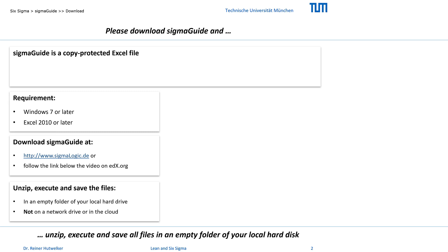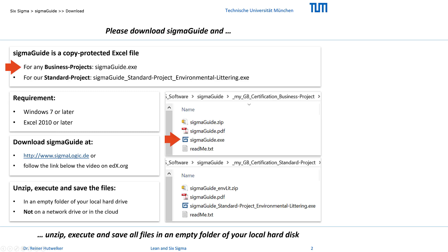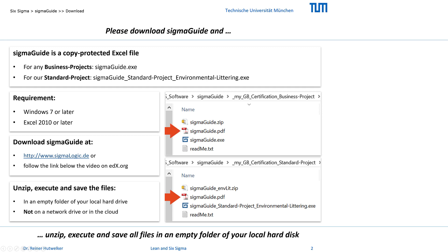Unzip the archived files in the new folder. You will find SIGMAGUIDE Excel with an empty version for business projects, or SIGMAGUIDE Standard Project Environmental Littering with a predefined version for our standard project, SIGMAGUIDE PDF with this documentation, and a README text with actual information.